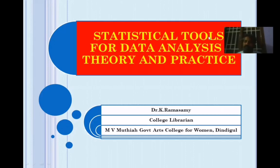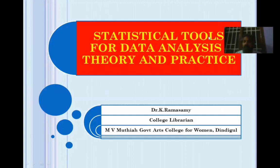Data may be collected with the help of interviews, questionnaires, schedules, focus interviews, group discussions, or online survey tools — whatever it may be. Now the data is with us. What are we going to do with this data?